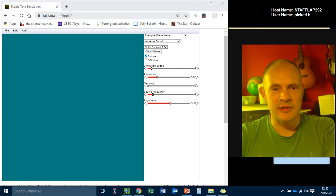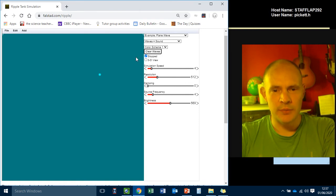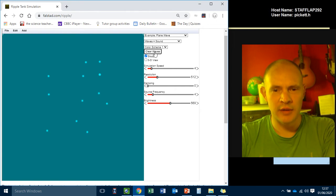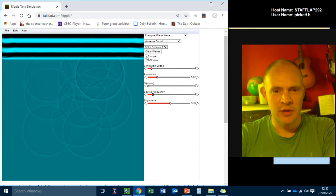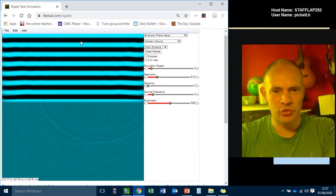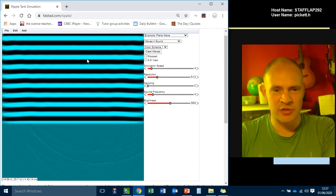So this is the Ripple Simulator. If I, it's paused at the moment, so if I put a few drops in there and then click on this button, it will start them. See there's ripples moving out. But these ones from the top are what we're interested in.